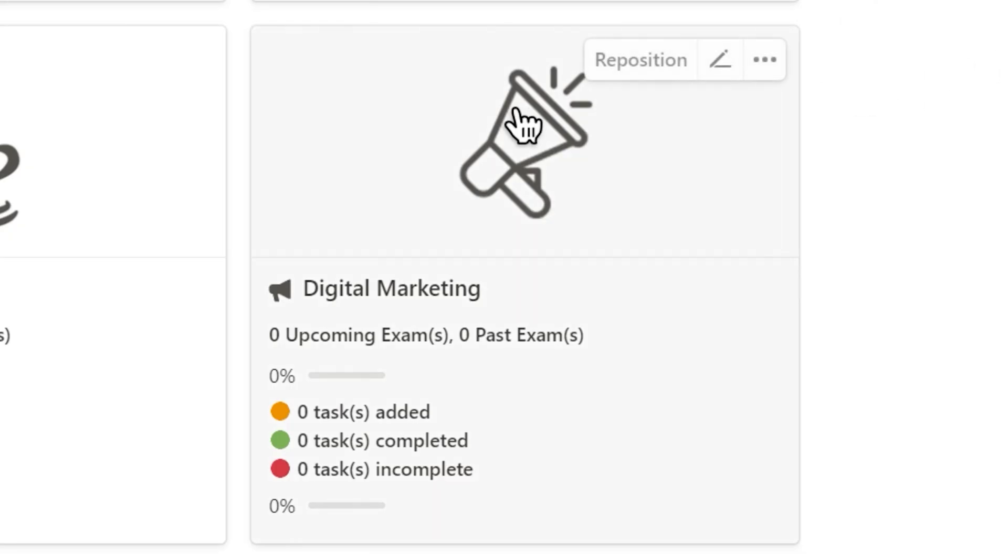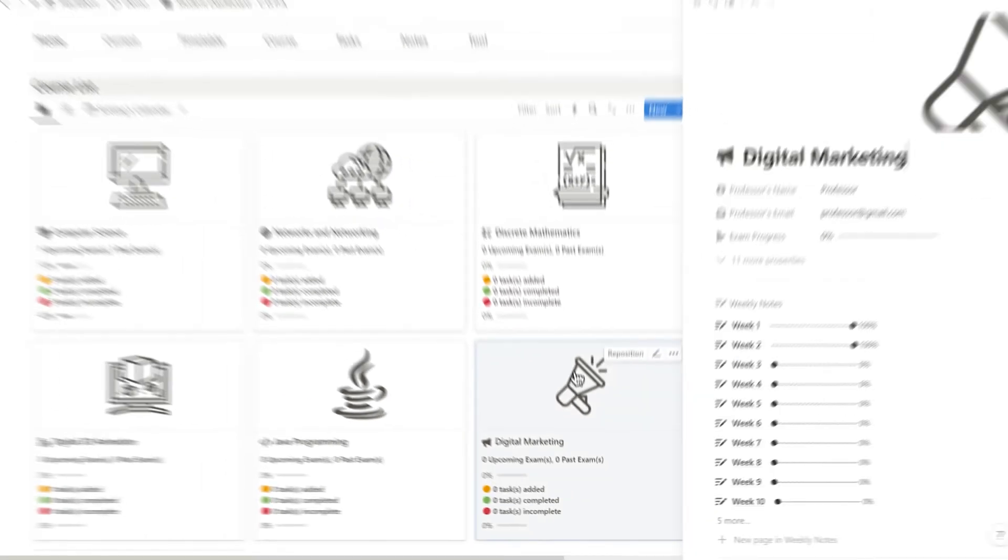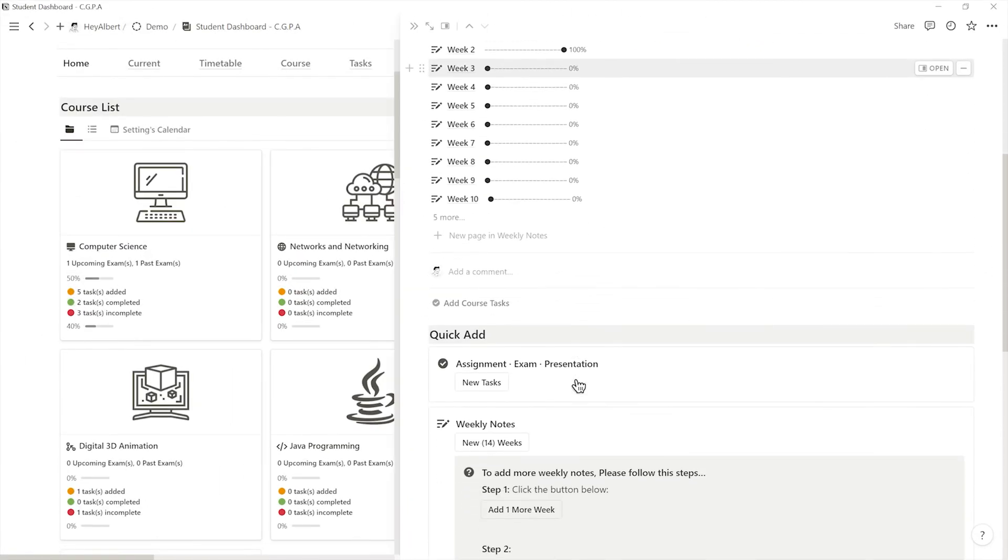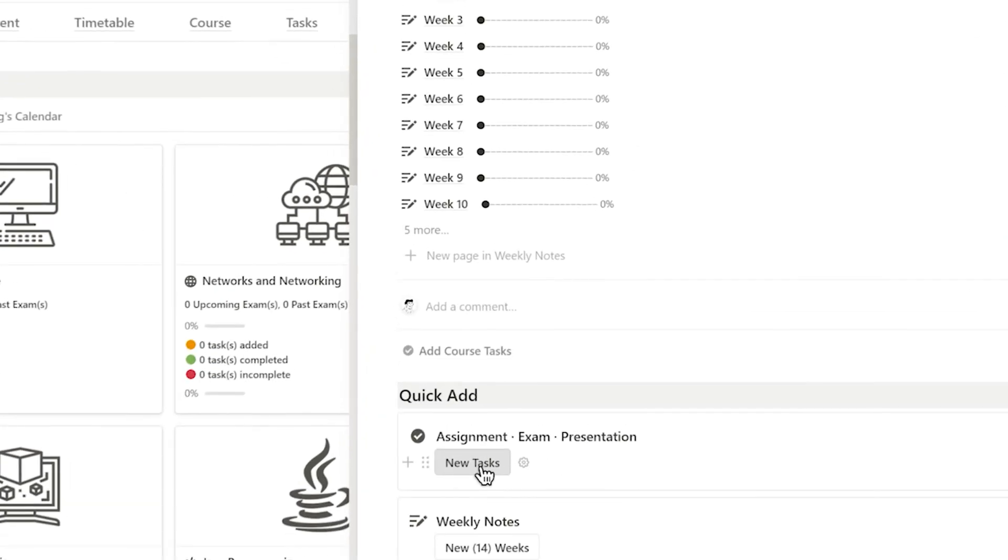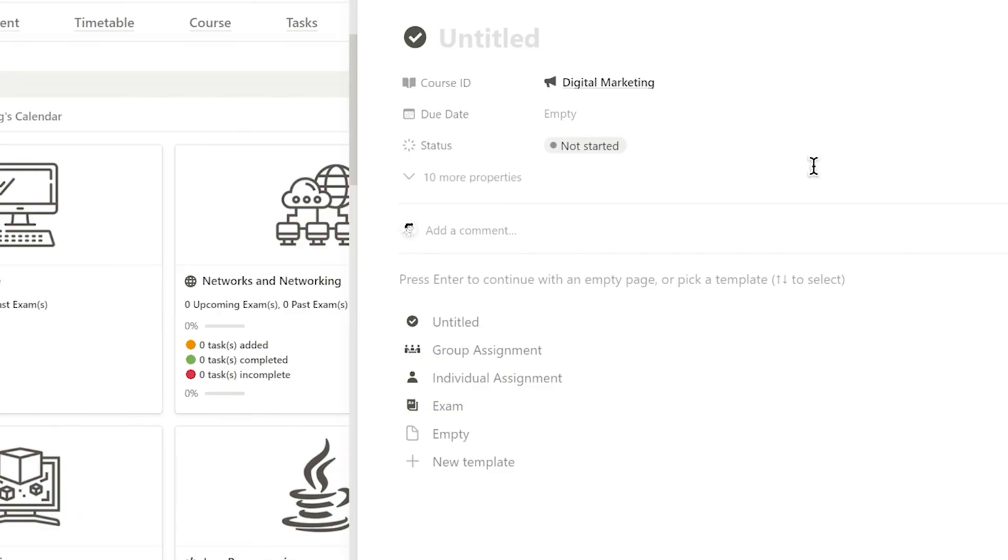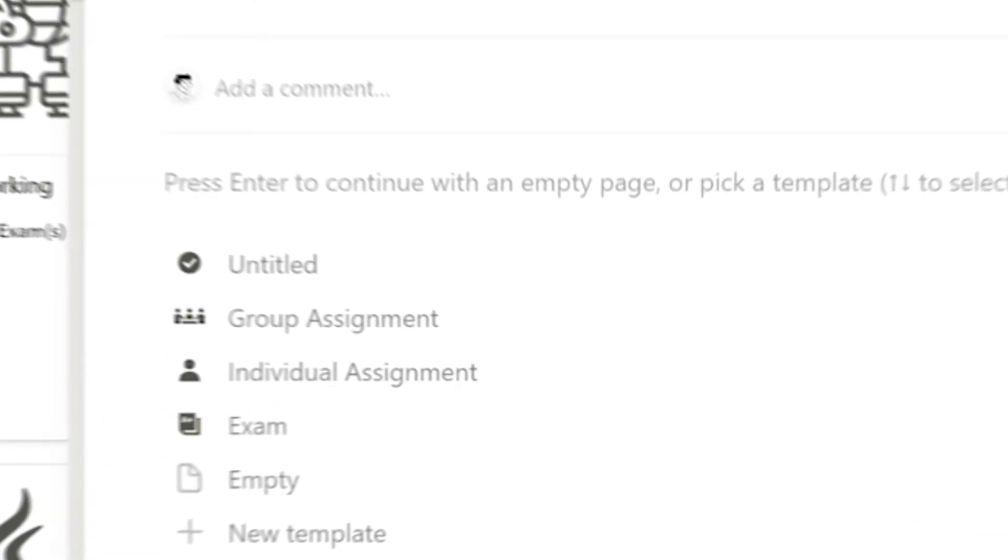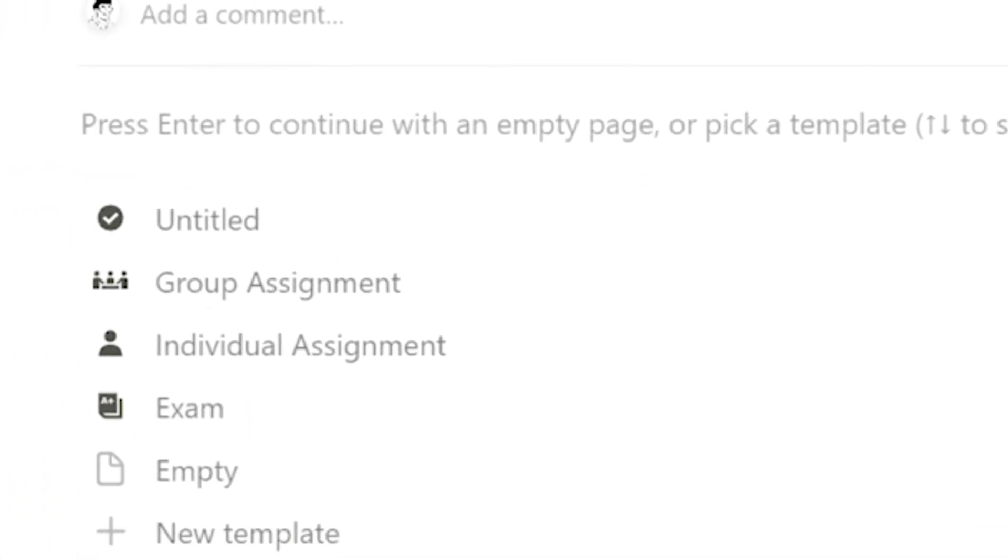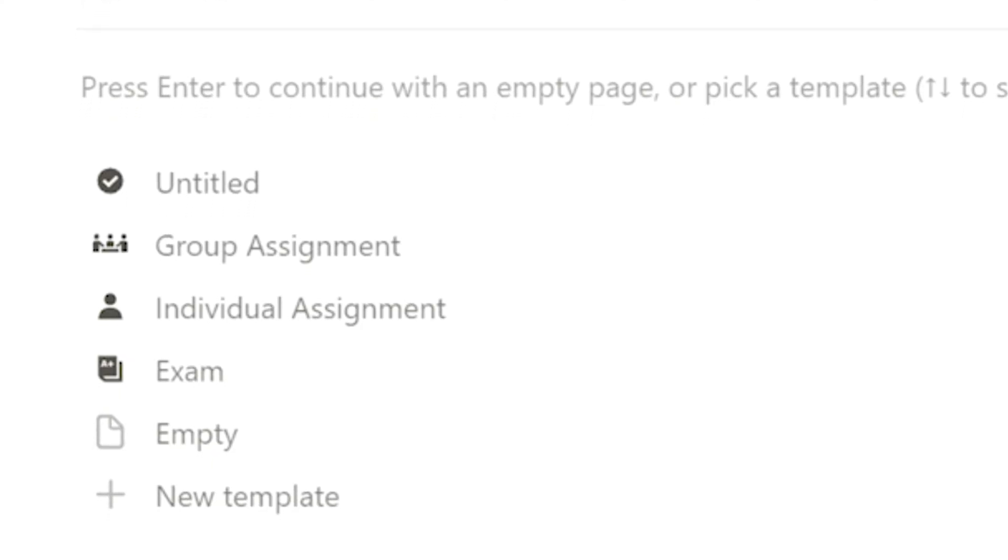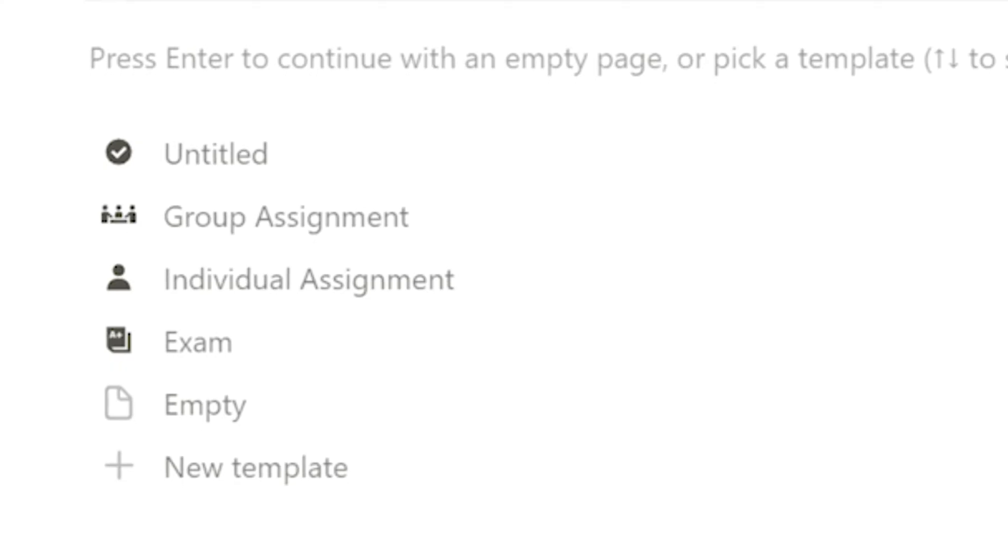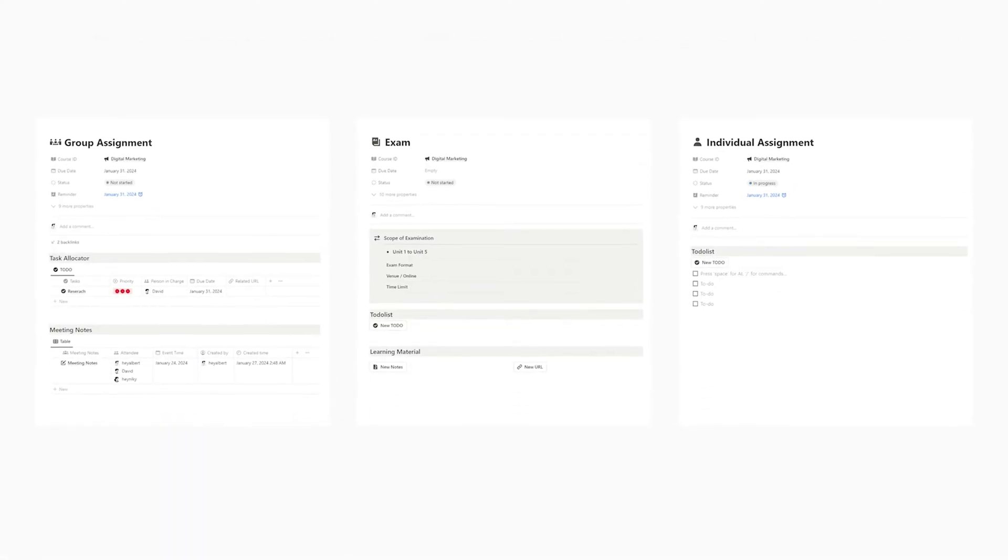Next, I can use New Task button to add tasks for each course, selecting from various task types, including group assignment, individual assignment, and exam, each offering a different layout.